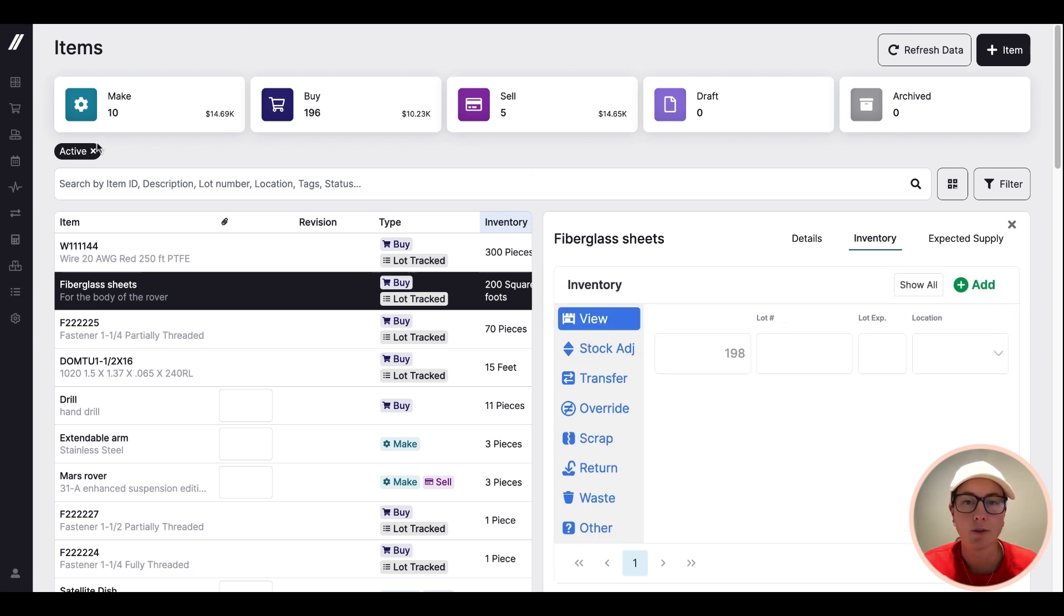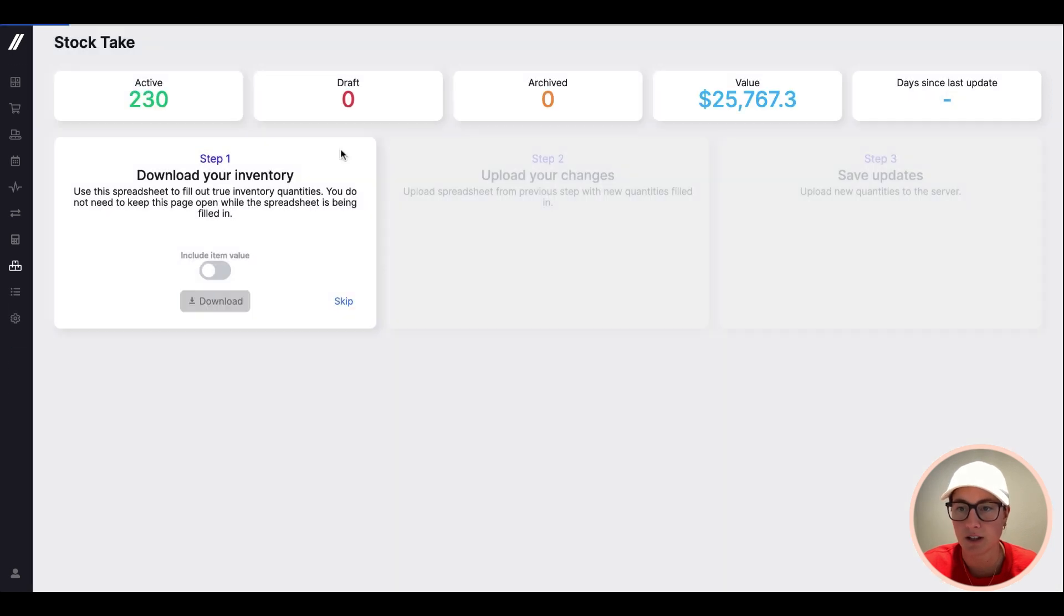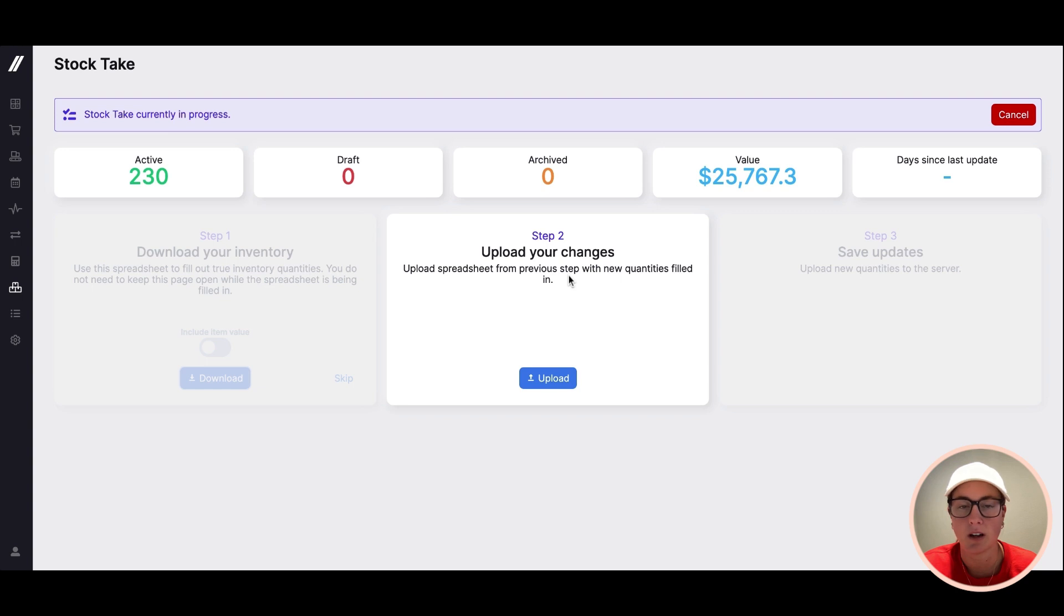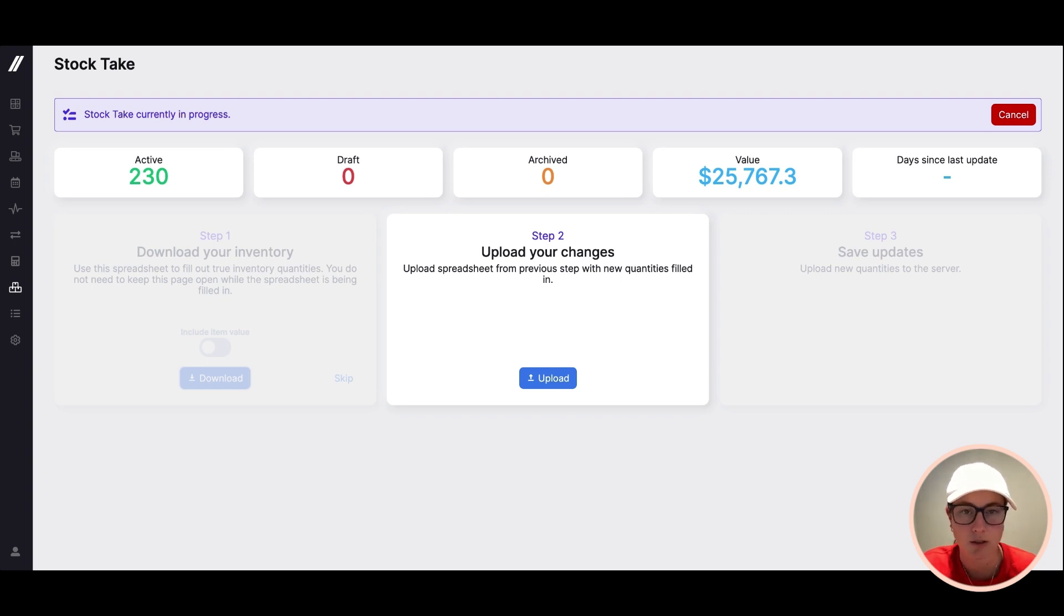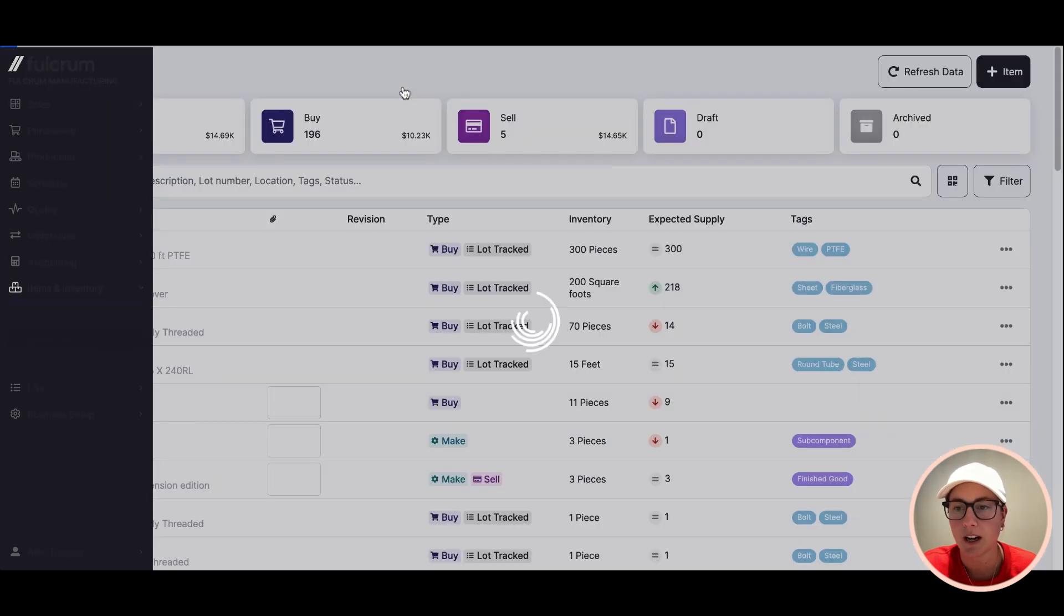And then for those regular stock takes, you can also execute those within the Fulcrum system as well. It's a simple download and upload process to do your count. You can do cycle counts where you're maybe filtering by a certain location or things like that, and then upload the new results.